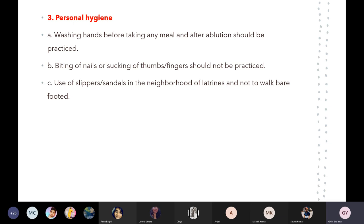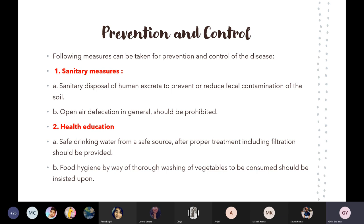To summarize prevention: number one is personal hygiene — how to maintain yourself. Number two is sanitation — how to maintain cleanliness in surrounding areas. Number three is health education. Number four is mass deworming in schools — public, government, and private schools should conduct deworming programs and give tablets to children if they have worms in their stomach, to reduce helminthiasis.